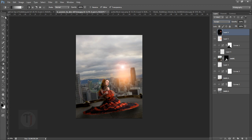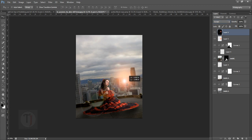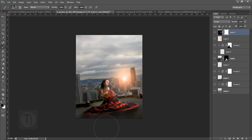Now with the black-filled layer, go to Filter > Render > Lens Flare. Select a 50–300mm zoom lens and hit OK. Put this layer on Screen blend mode and adjust its position. We don't want the lens flare artifacts in certain areas, so apply a layer mask and paint with black color in those areas to erase them.